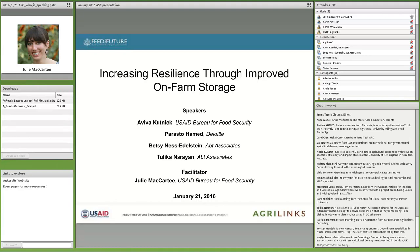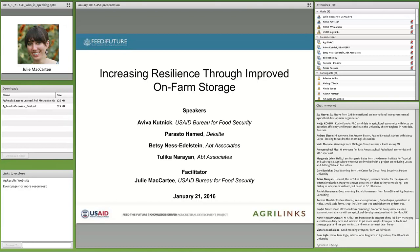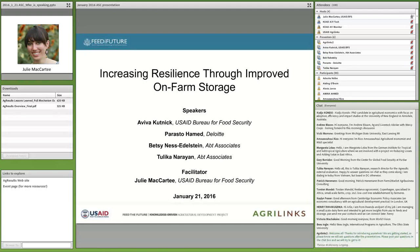My name is Julie McCarty, and I'm a Knowledge Management Specialist with the USAID Bureau for Food Security, and I'll be your host and facilitator today and will be managing the Q&A portion of the event. For those of you who regularly attend these seminars and webinars, thank you so much for returning. We appreciate your repeat business and your suggestions for helping us improve these events. If this is anyone's first AgriLynx event, we hold monthly seminars on a variety of topics of interest to the ag development community.